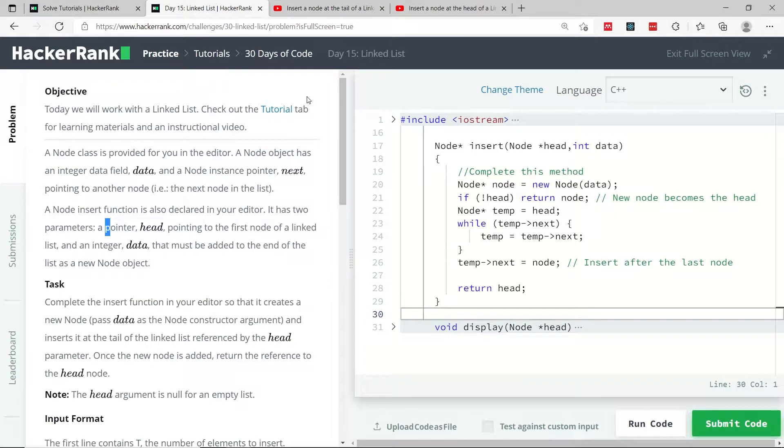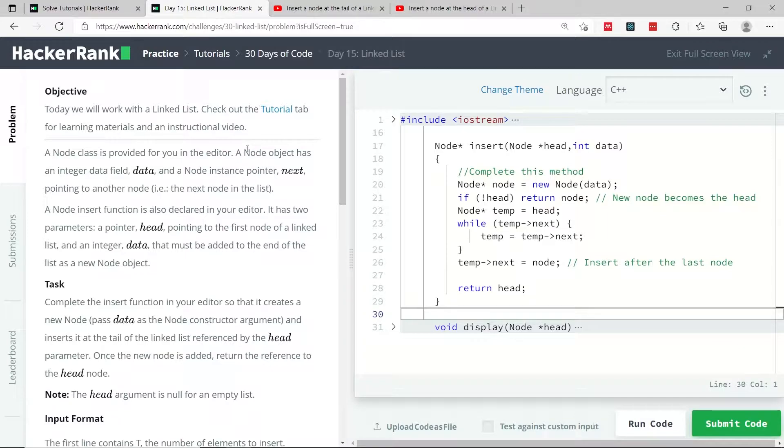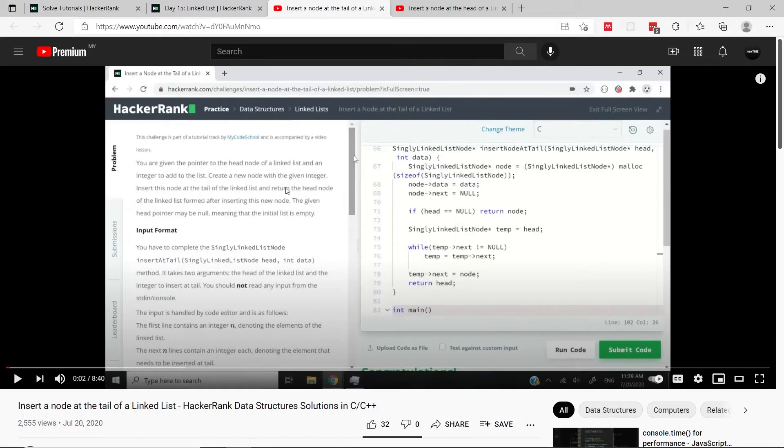This is day 15 in the 30 days of code challenge on HackerRank, and today we're going to talk about linked lists. This challenge is about inserting a node at the tail of a linked list.